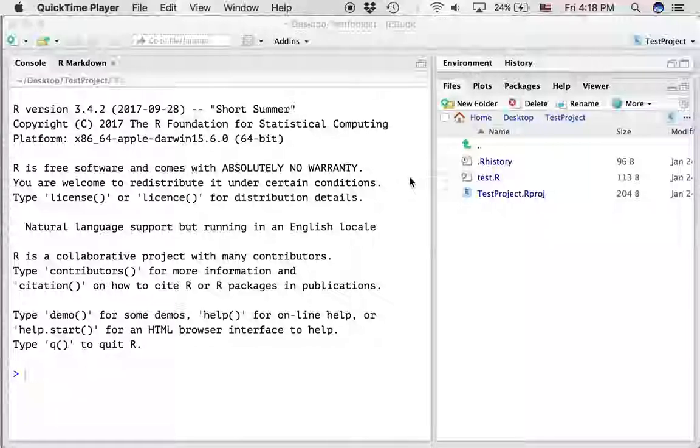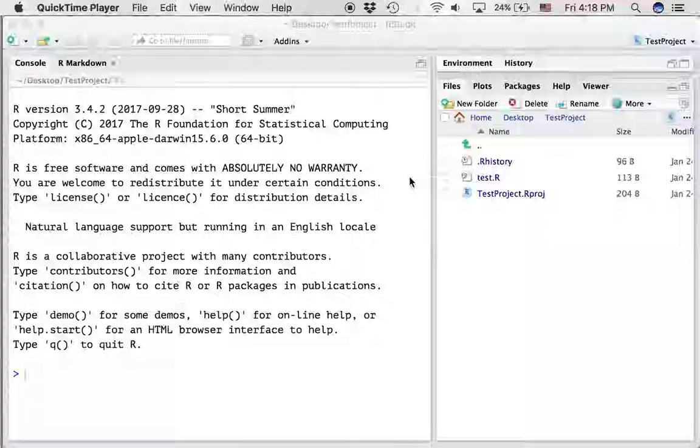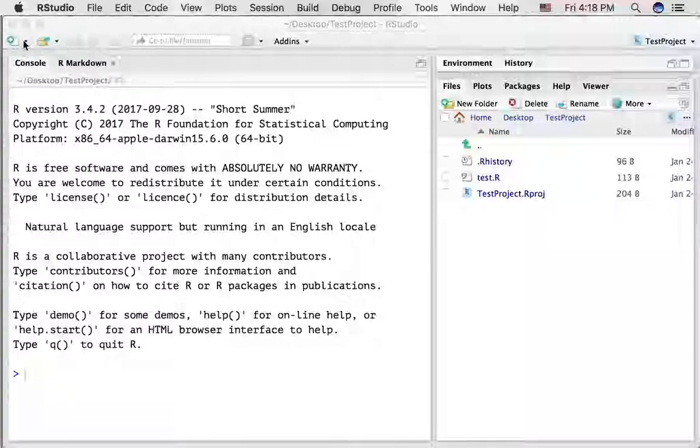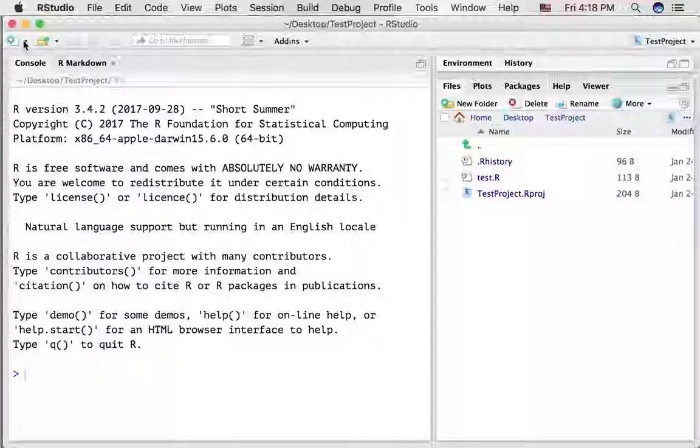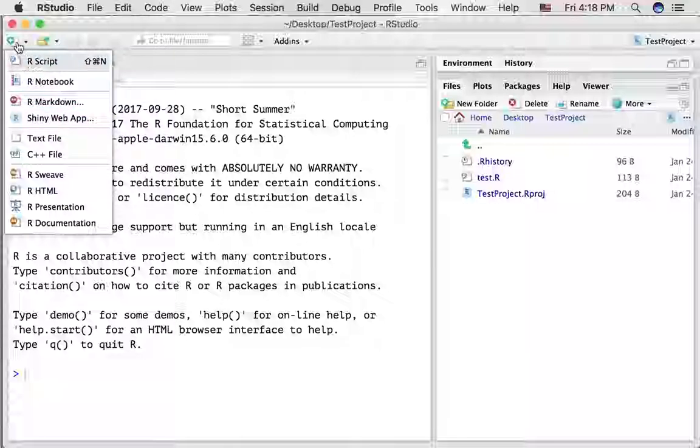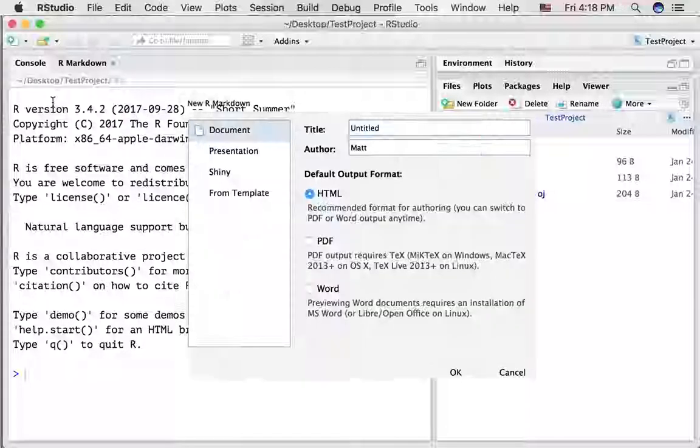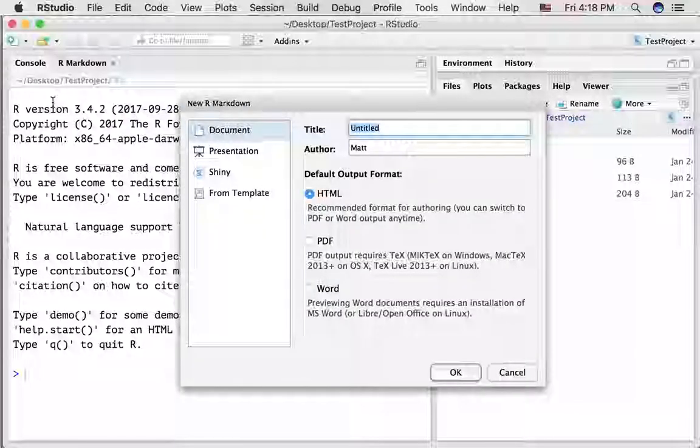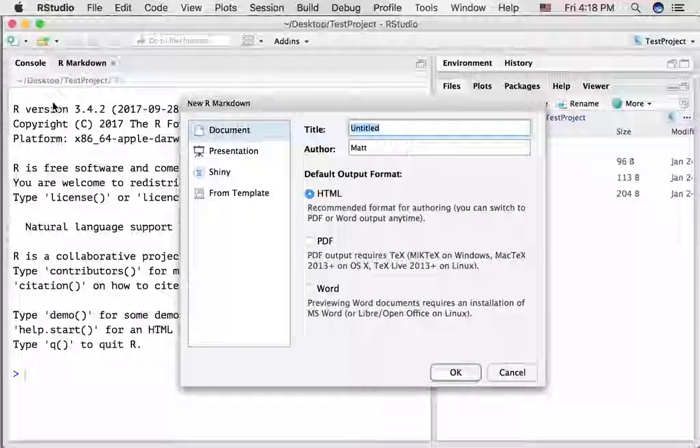Alright, we're going to be using R Markdown documents a lot in this course, so in this video we'll talk a little bit about the R Markdown template that you get when you create a new R Markdown document. If you go to the green button on the top left-hand corner, click R Markdown, this gives you the option to create a new R Markdown document.